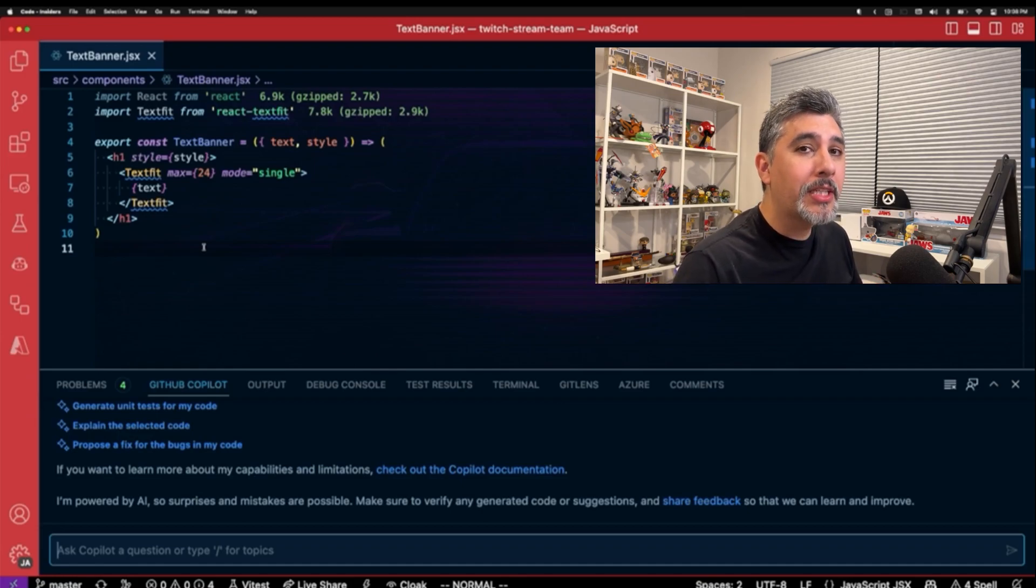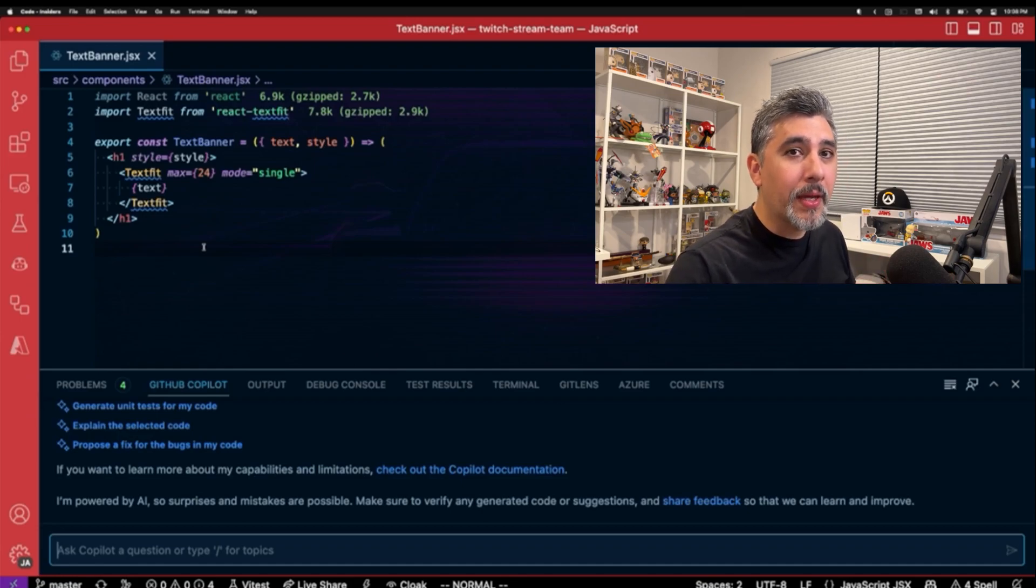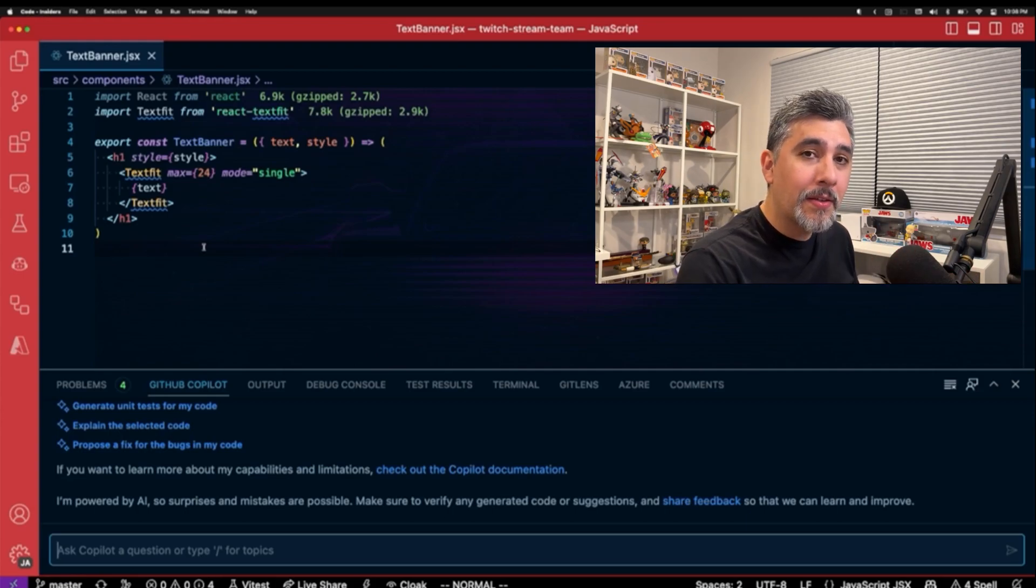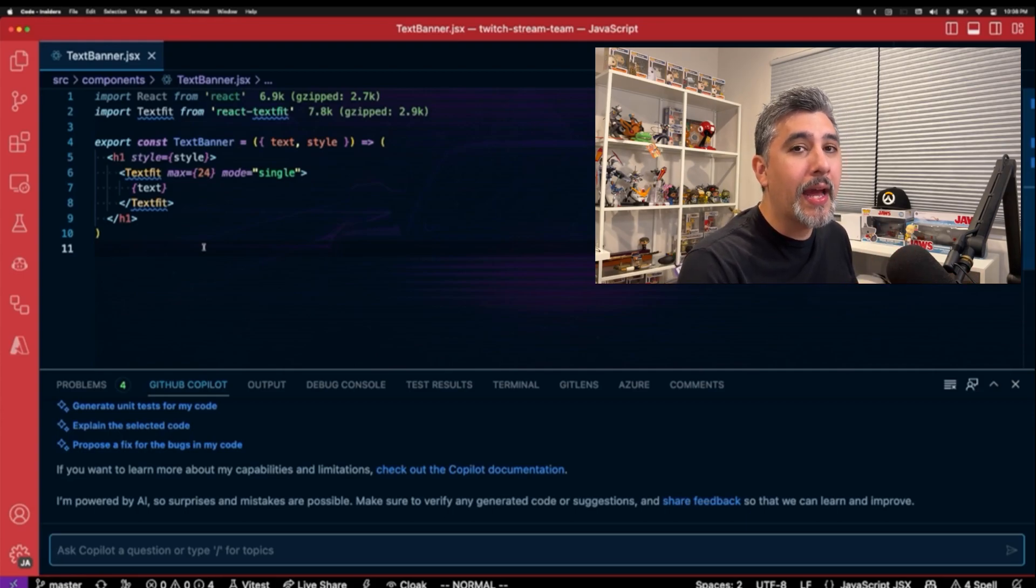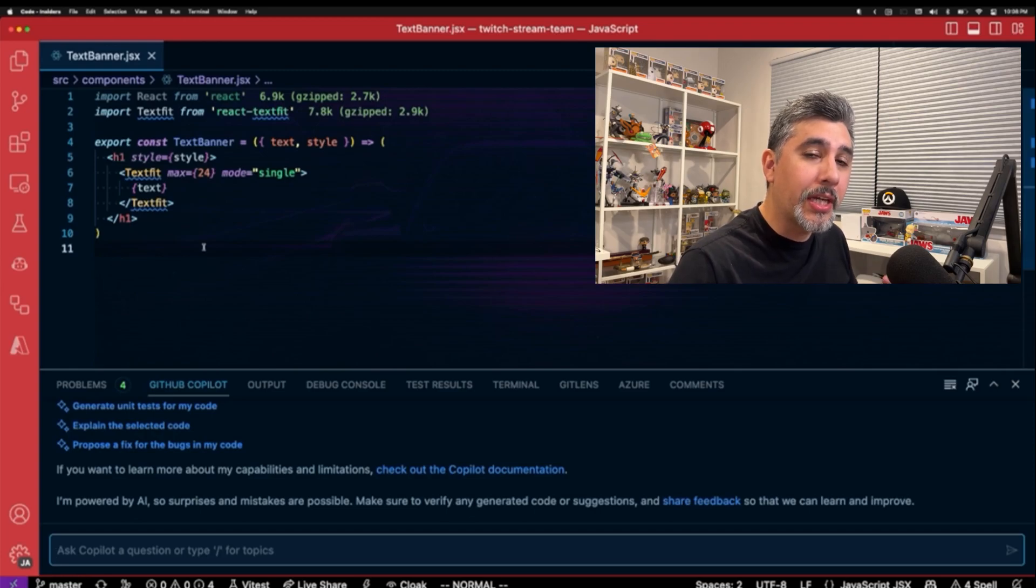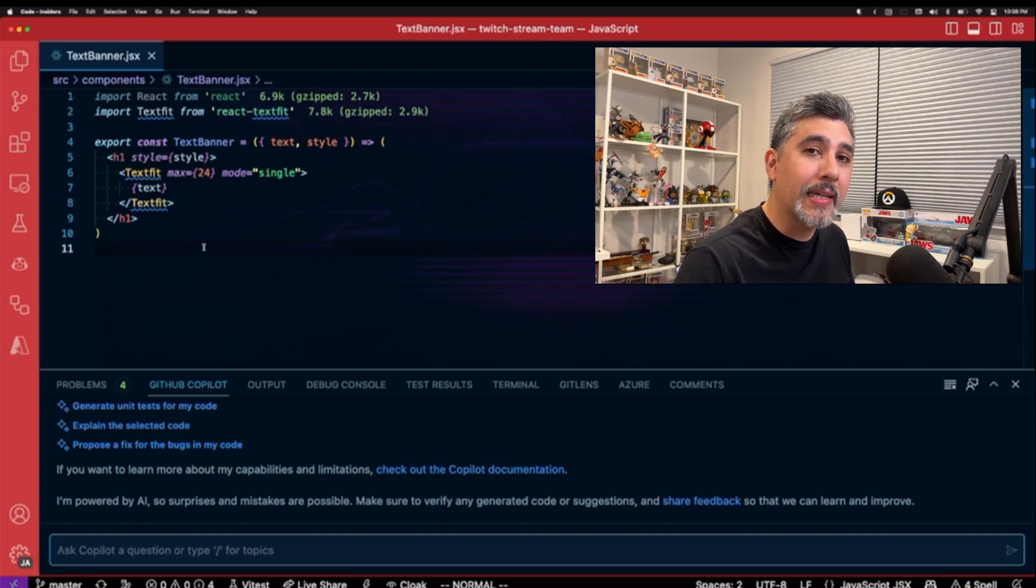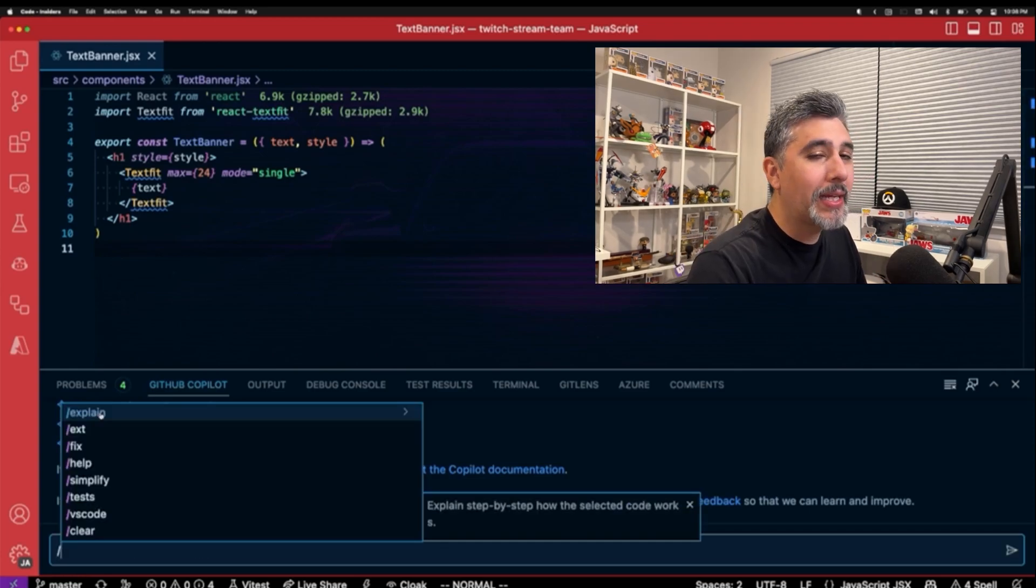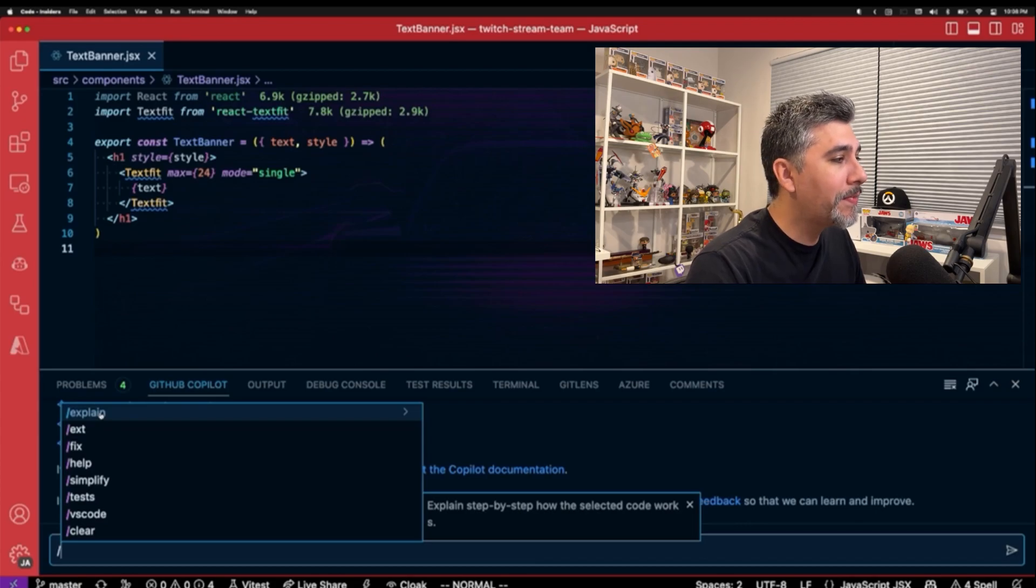Because GitHub Copilot Chat changes the way we interact with GitHub Copilot, we're going to be changing things up a little bit. We're going to be having the file that we want to test open, and then we're going to ask GitHub Copilot to generate tests for us.